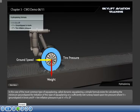In the case of the most common type of aquaplaning, called dynamic aquaplaning, a simple formula exists for calculating the minimum ground speed for initiation of this type of aquaplaning on a sufficiently wet runway, based upon tyre pressure. Where V equals ground speed in knots and P equals tyre inflation pressure in PSI: V equals 9 times the square root of P.